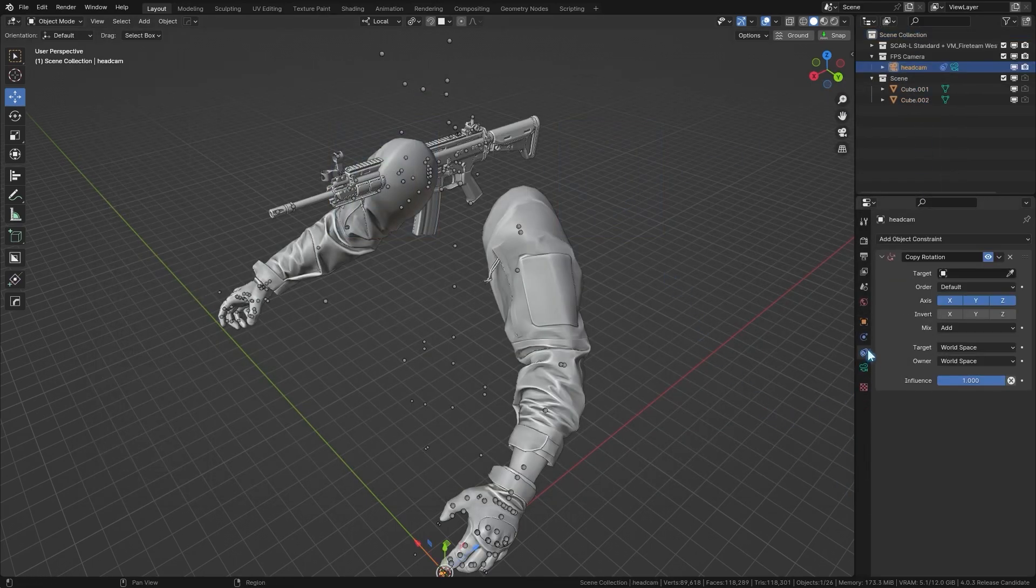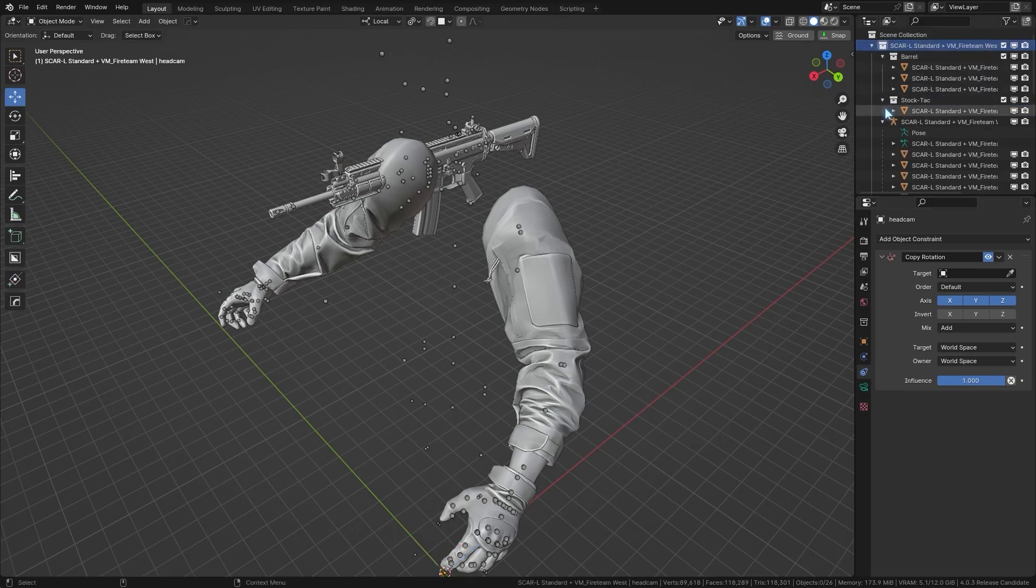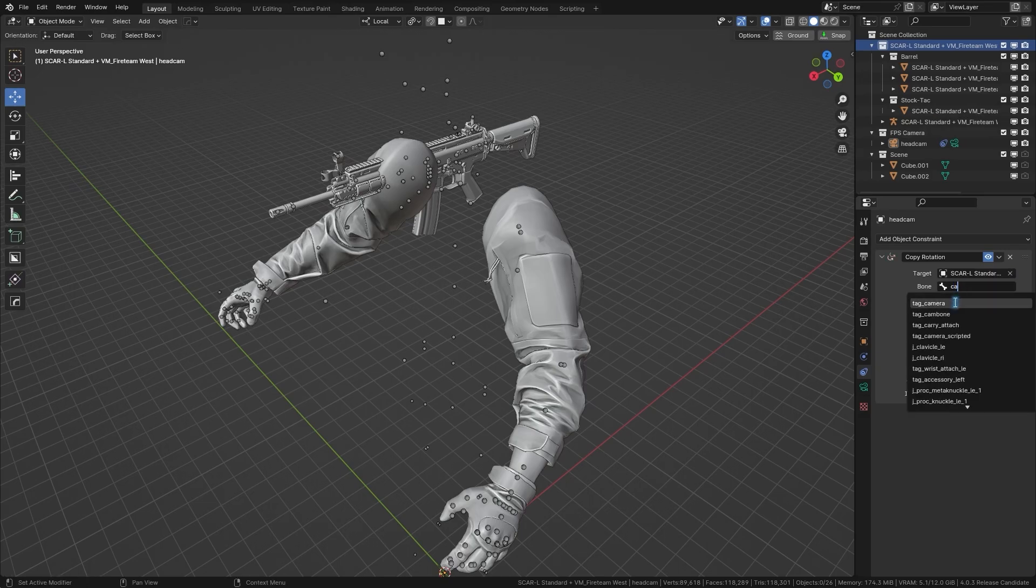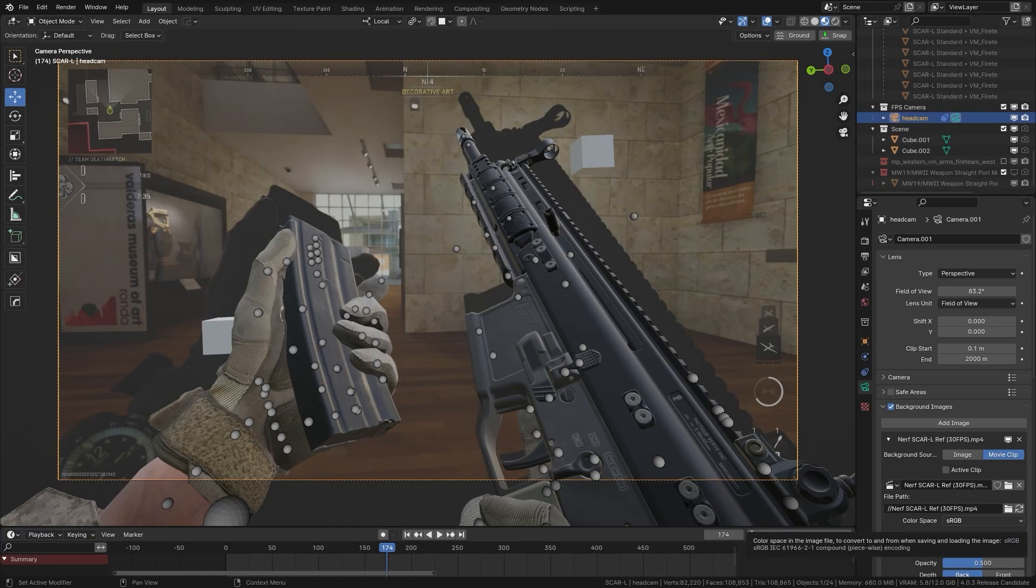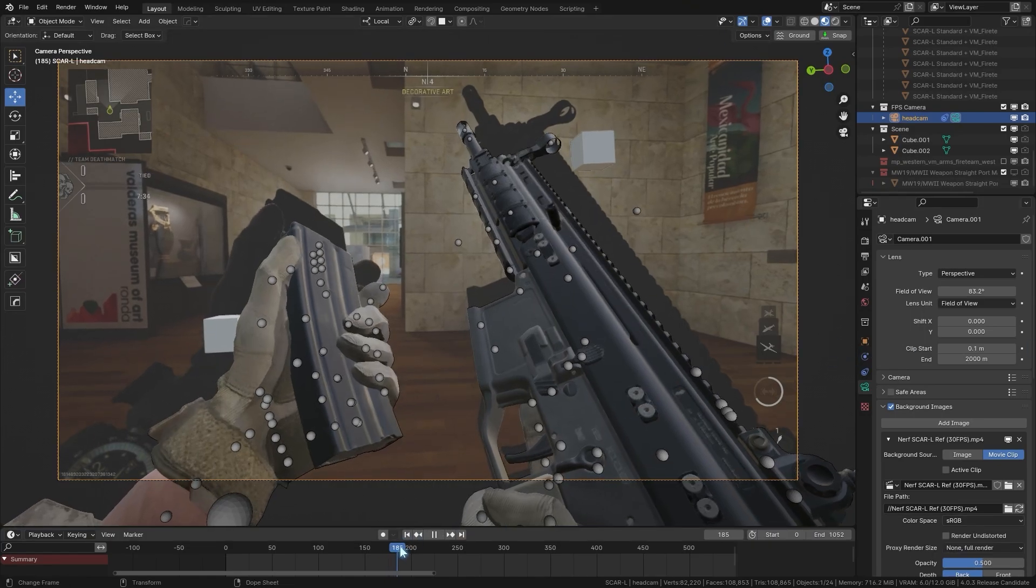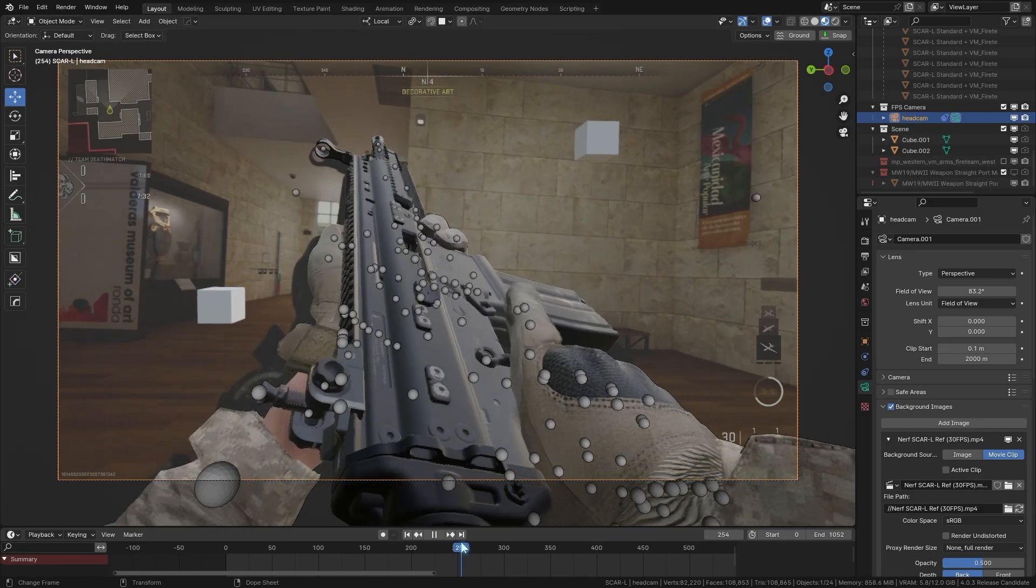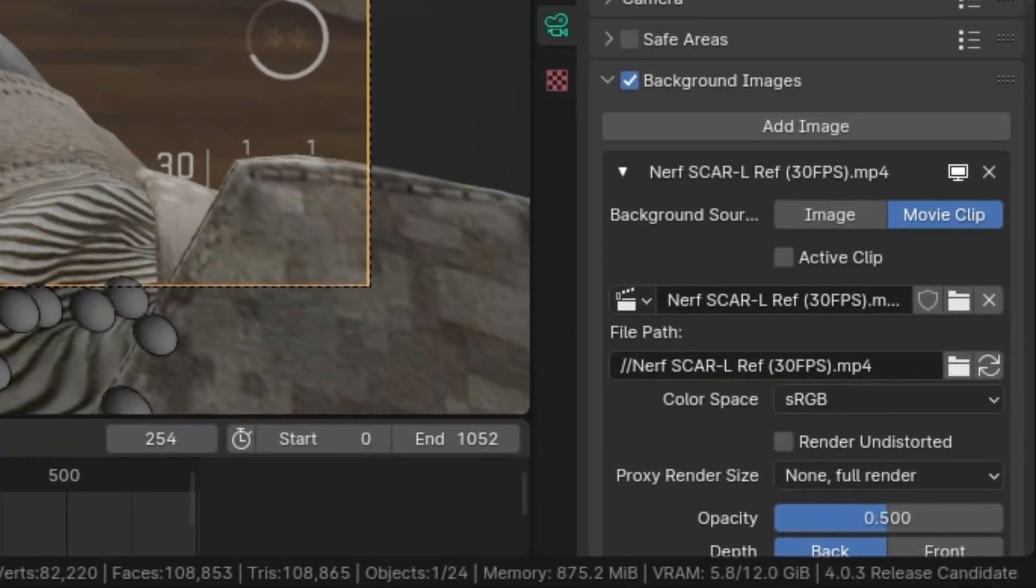Now, what I'm doing is going to constraints, copy rotation, and adding that constraint to the tag camera bone, making sure the mix is add, which I already got. And then I'm adding a video reference as the background image for the camera, and making sure that video footage that we got is 30fps.